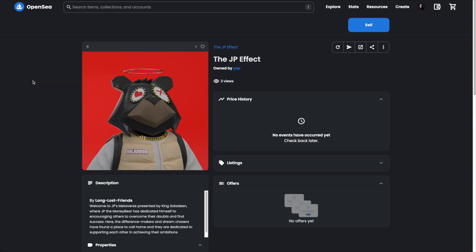And that's it. I've got a really cool looking JPTheMoneyBear NFT that has revealed and I can now share it on Twitter or in Discord with everyone else who is checking out their newly revealed NFTs.